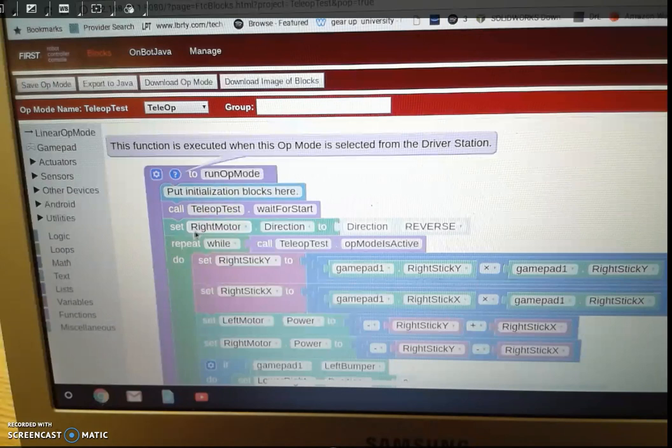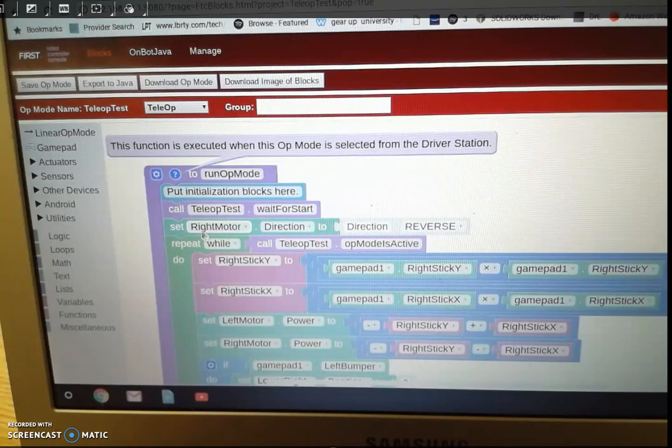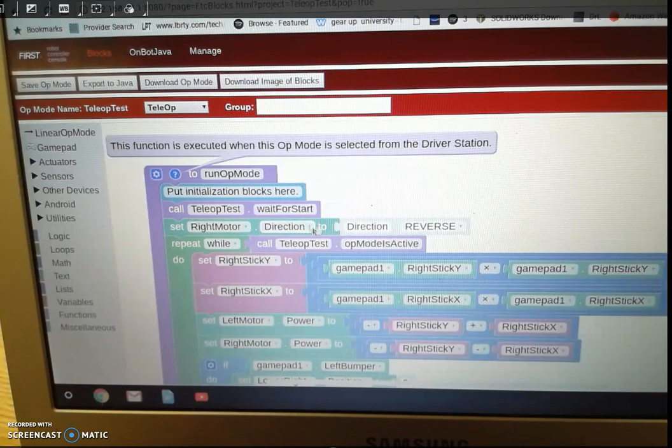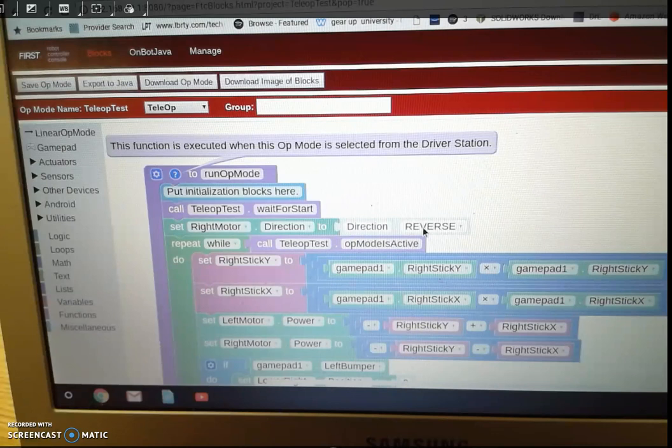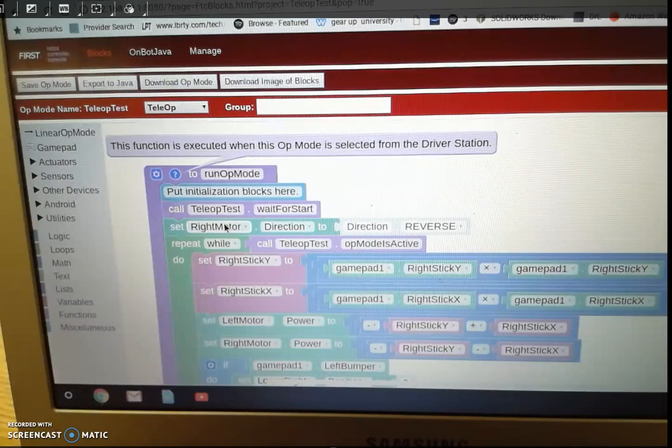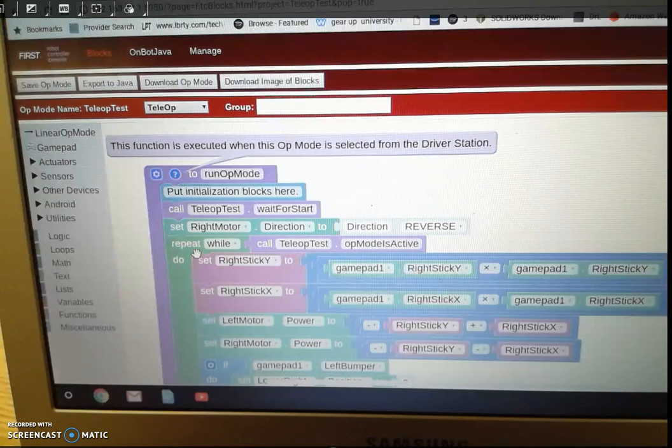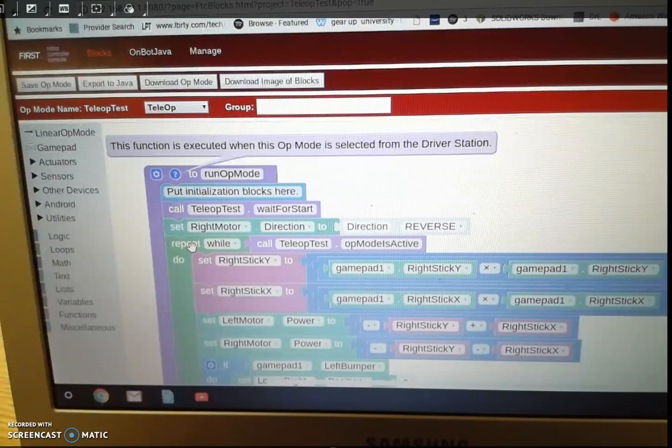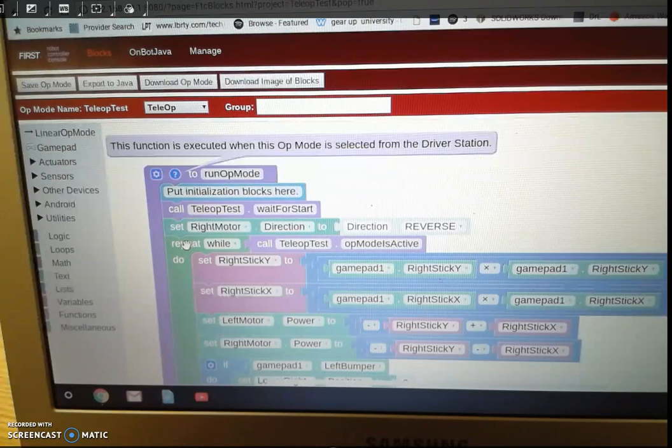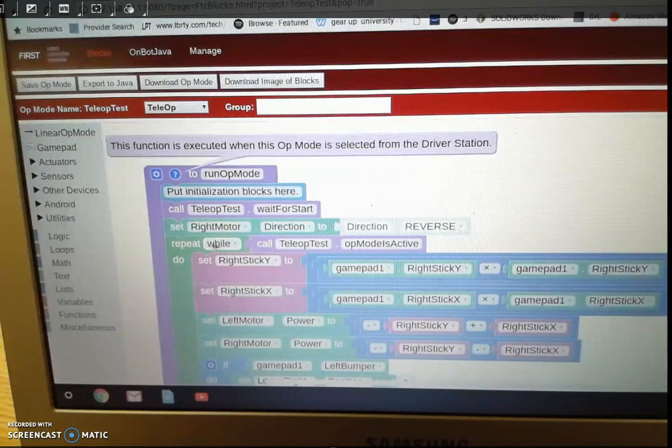So what's going to happen here is we have this line here in case we need to reverse one of the motors so that it drives in the correct direction, so you might hit reverse on the right motor or left. And now we have this statement here, it's going to go from the top down, so it's going to repeat this while the program is running.